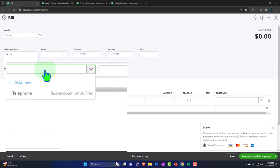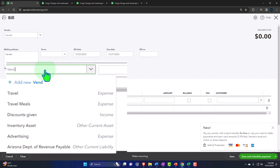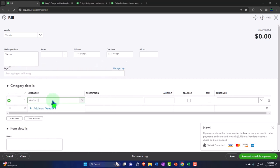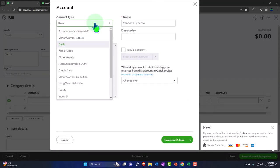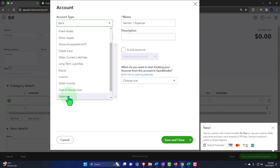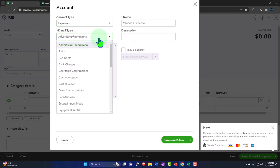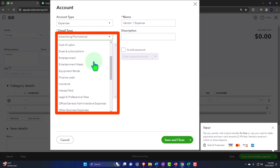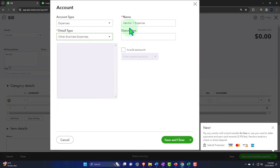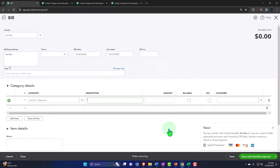Let's choose an account - something like telephone - or make a new account. I'll call it 'Vendor One Expense.' Normally you wouldn't create a new expense account since one usually exists, but this makes it easy to see the transaction in our financial statements. Tabbing through, it's going to be an Expense type of account. For the sub-account, I'm not concerned with it here, so I'll call it 'Other Business Expense - Vendor One Expense.' Sub-accounts mean it would fall under another account. Save and close.